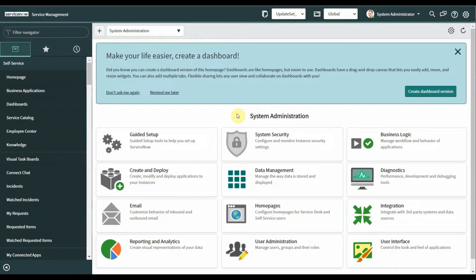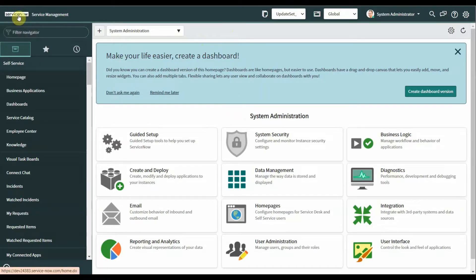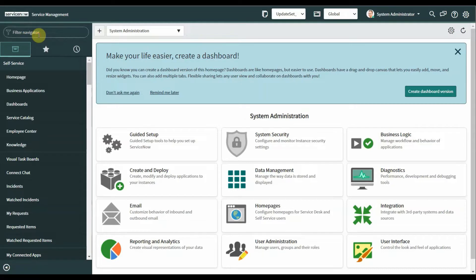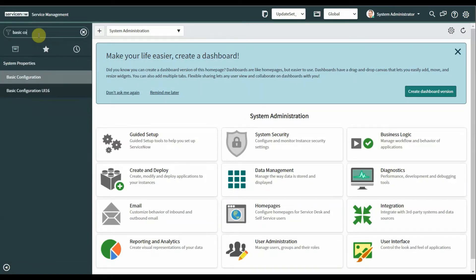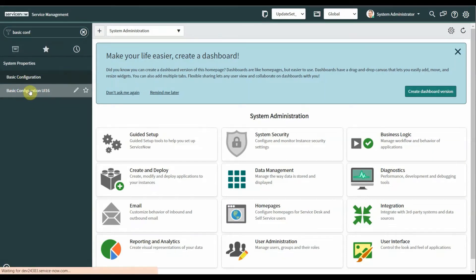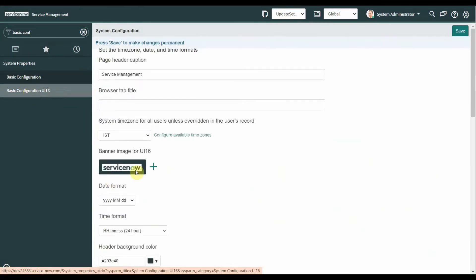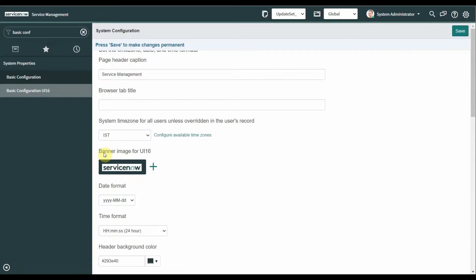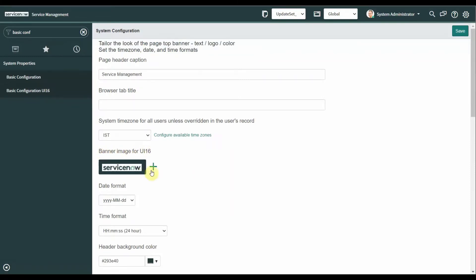Now I will show you how to add a GIF logo or image to the banner. Come to navigation and search for basic configuration UI 16. Click on this and as you can see banner image for UI 16, click on plus side bar.